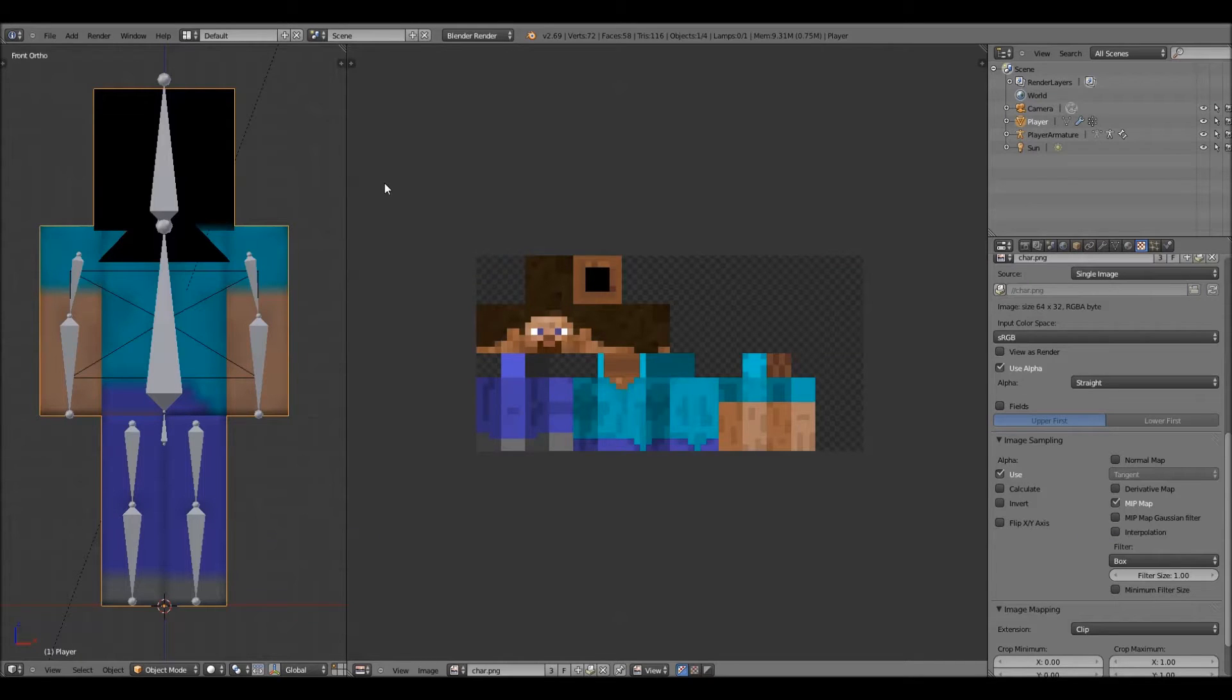Hey everybody, today I'm going to be showing you how to make a Minecraft character render in the Blender 3D modeling software.